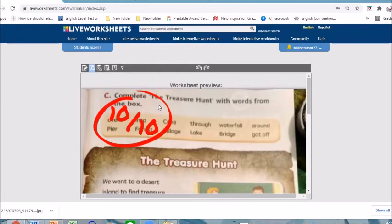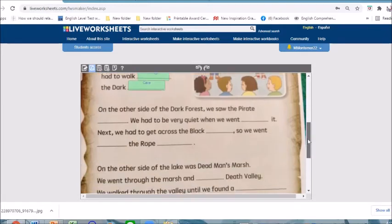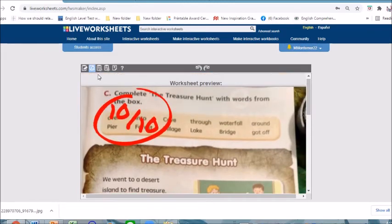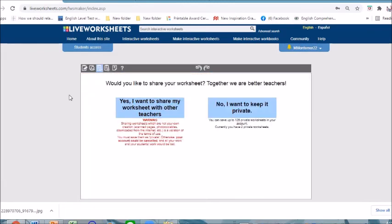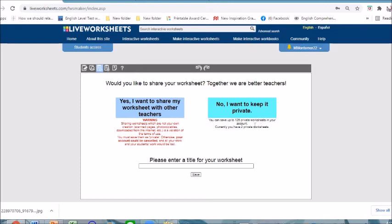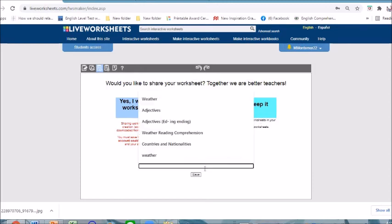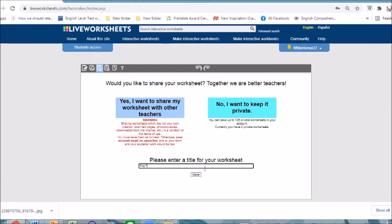There are also other available features that you can use, but this is the easiest one. If you are going to save your worksheet, you can either share it with other teachers, but there is a warning — it has to be your own creation, otherwise there will be a violation of terms. Since I took that page from the textbook, I would want to keep it private and put a title like 'The Treasure Hunt Story' and save it.